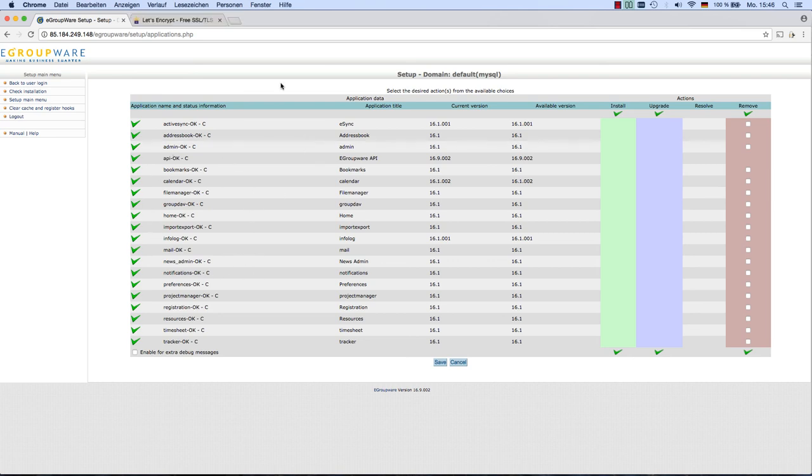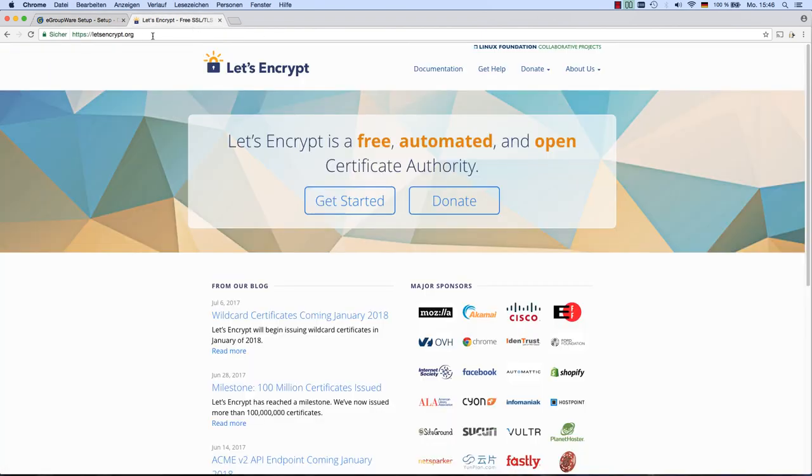An eGroupware installation should always be secured by HTTPS, which is in our days quite easy to achieve using Let's Encrypt.